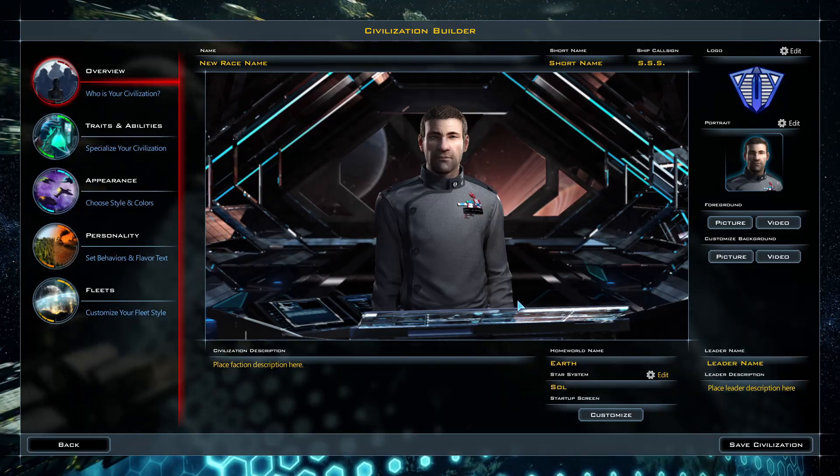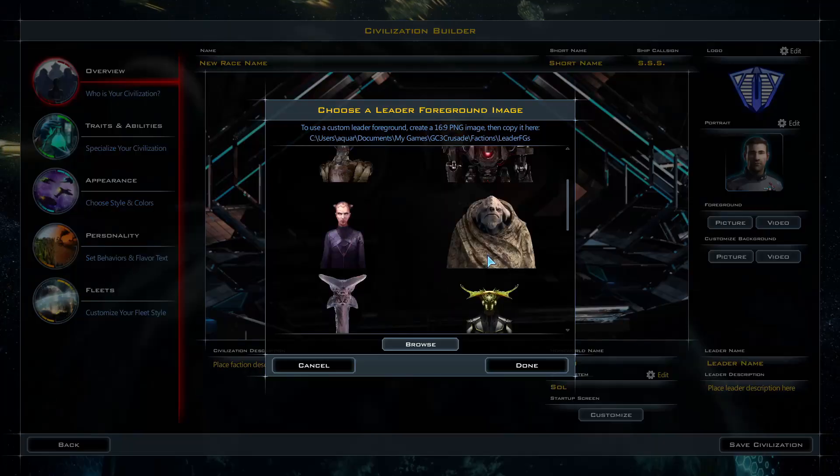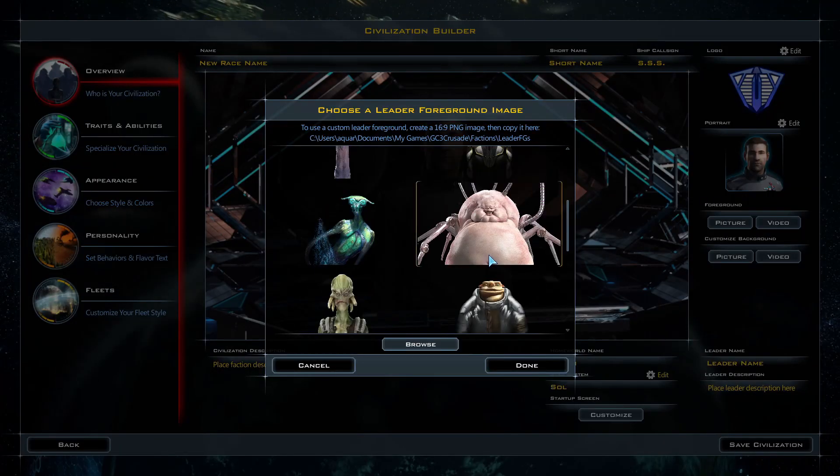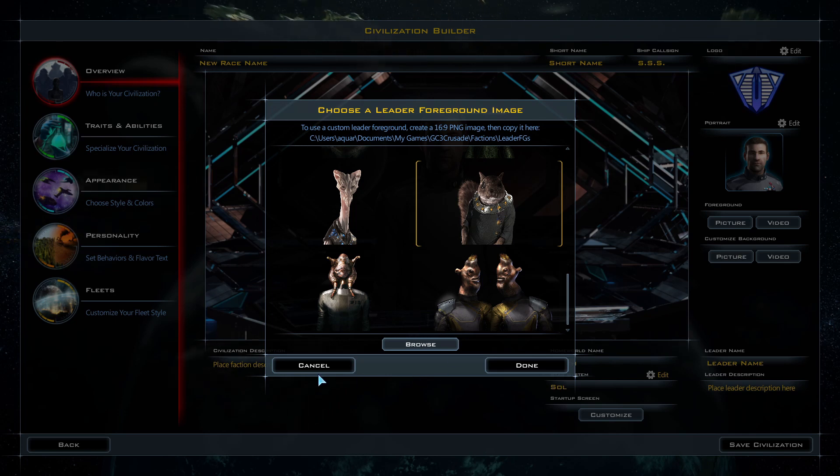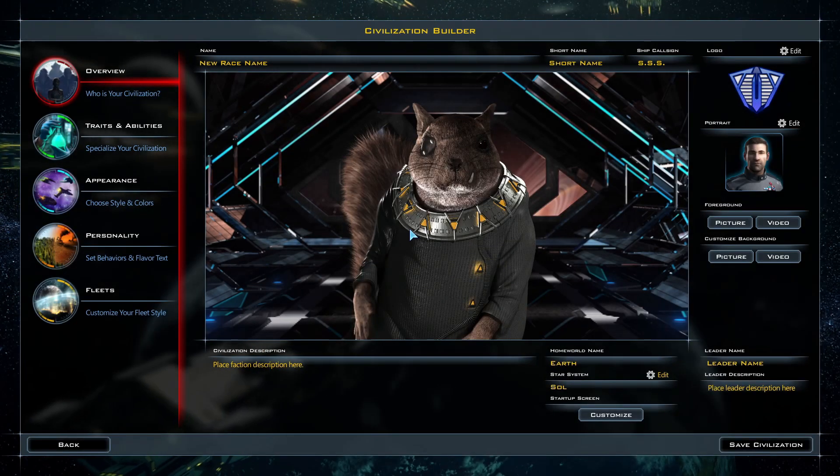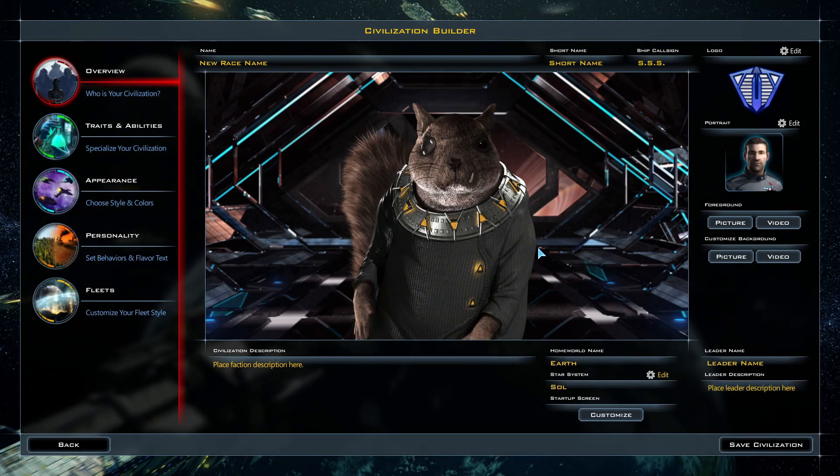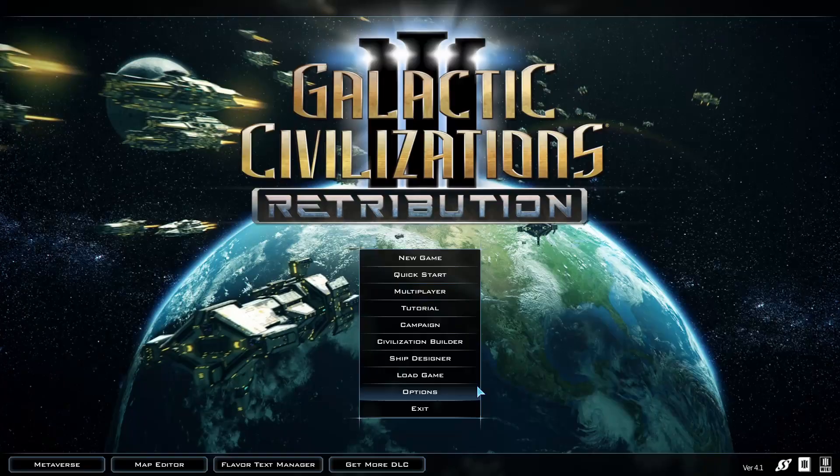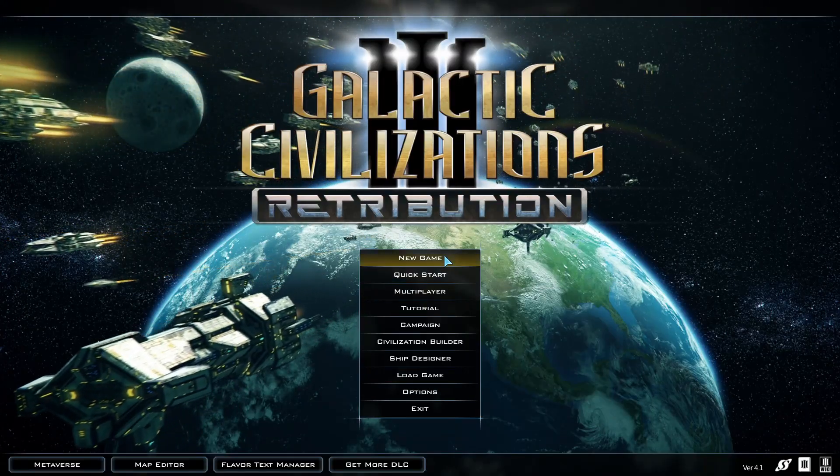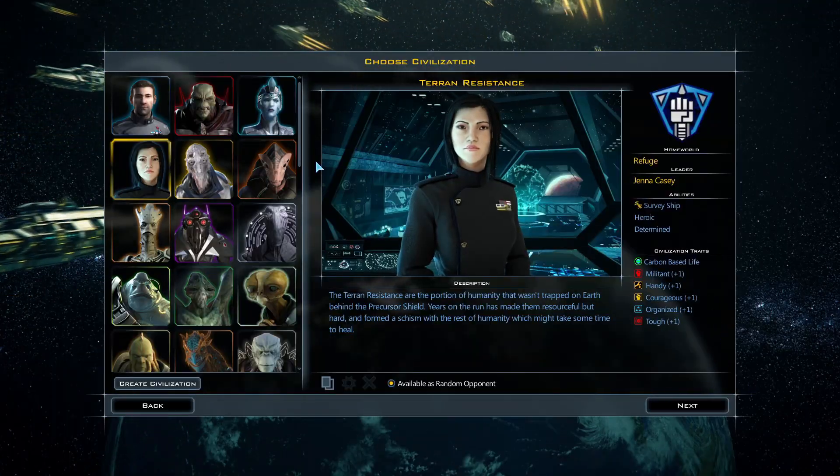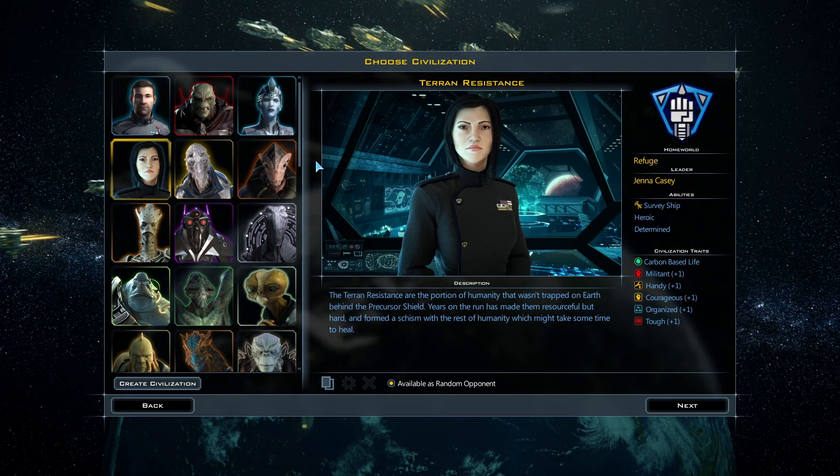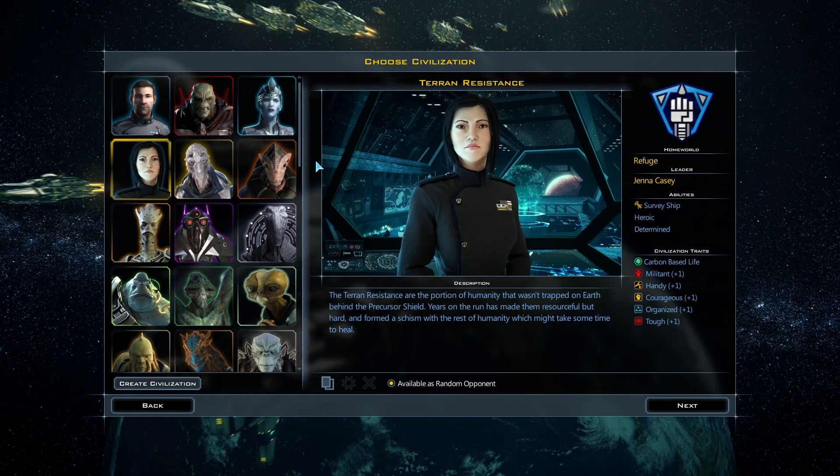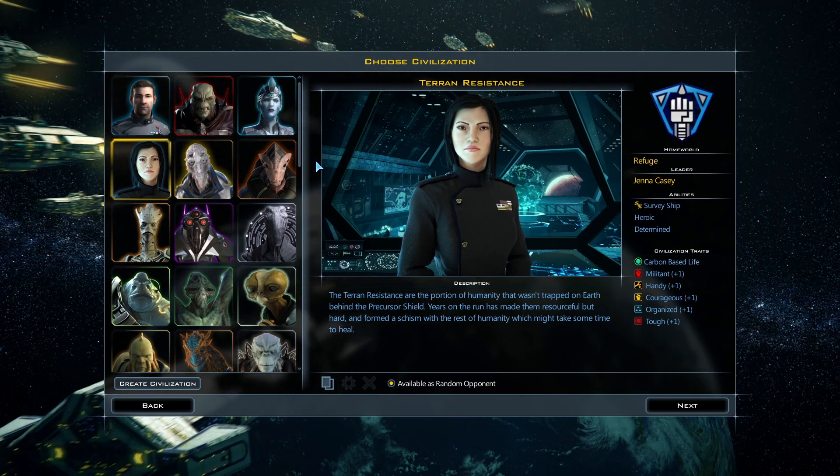You can also design your own civilization. If you want a race of squirrels, you can do that. That's pretty interesting. Alright, let's start a new game. Looks like there's a good number of civilizations we can choose from, just from the base game.